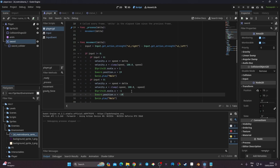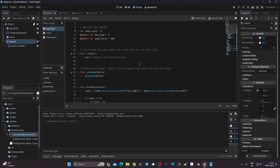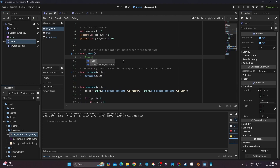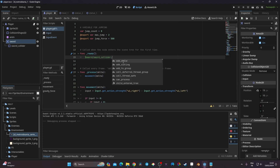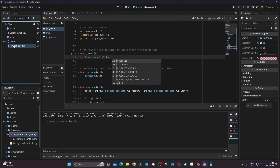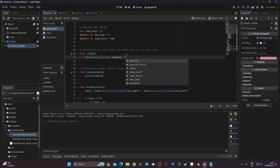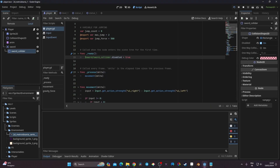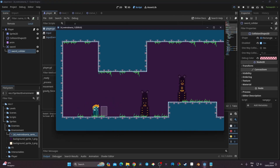Now we need to disable the sword collision shape by default. In the ready function — which runs at the start of the game — I'll reference the sword_collider and set its 'disabled' property to true. Now when the game launches, the collider is disabled by default.